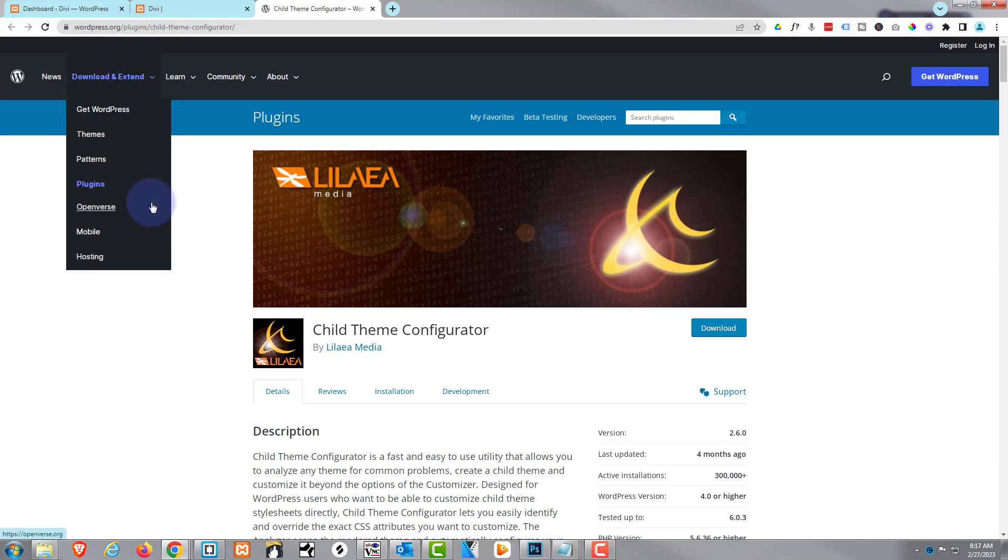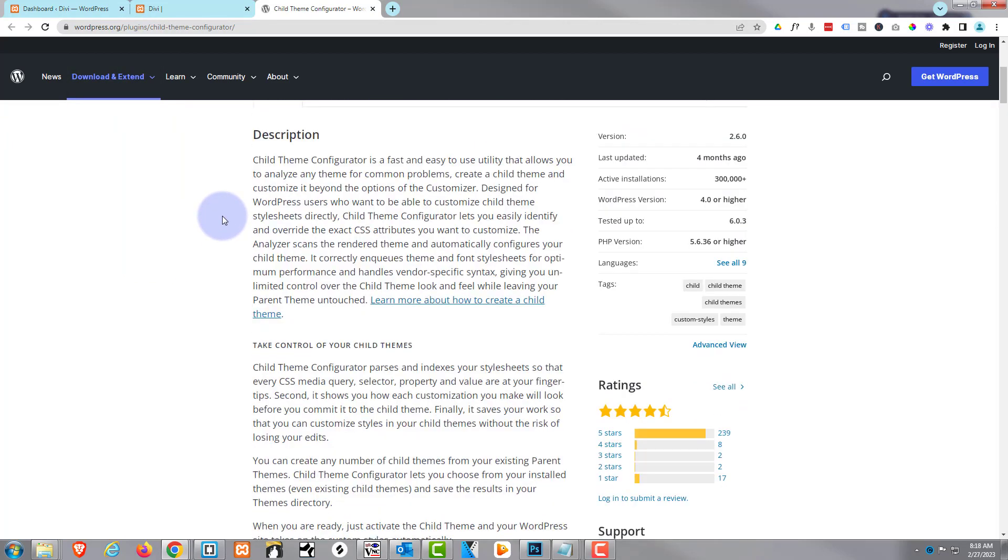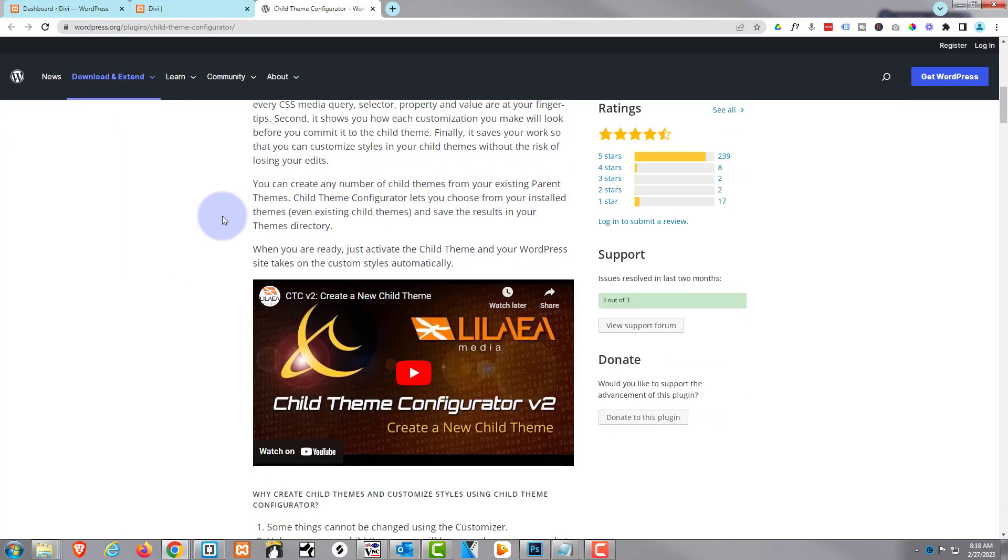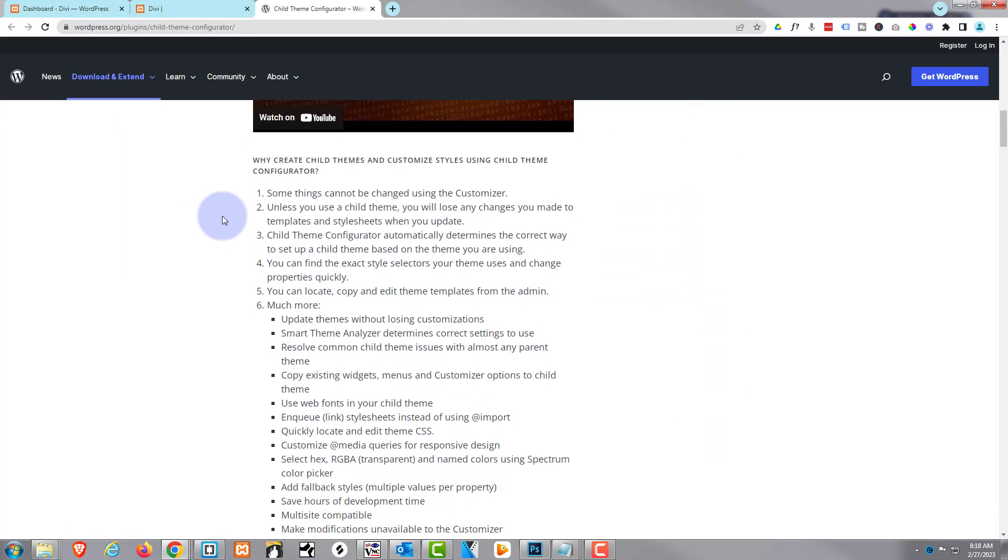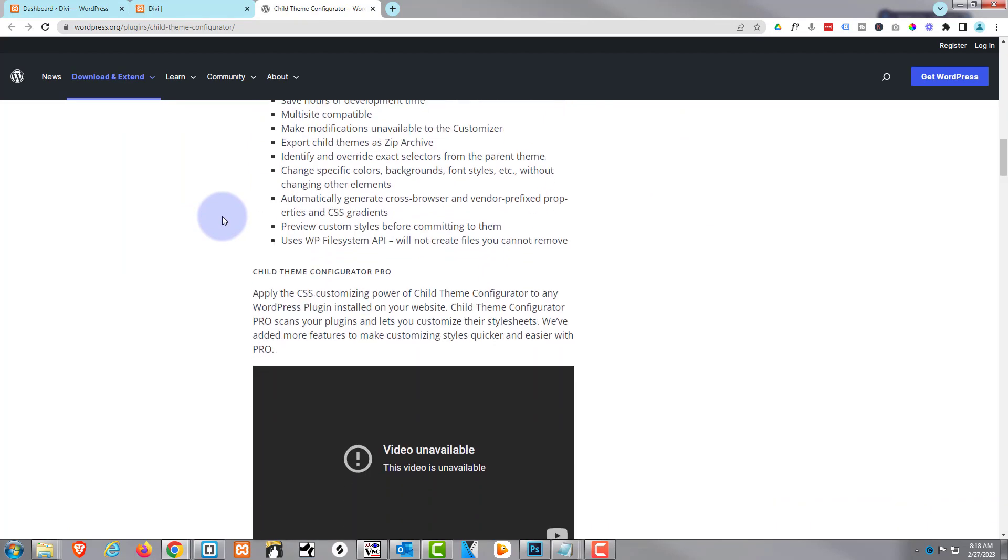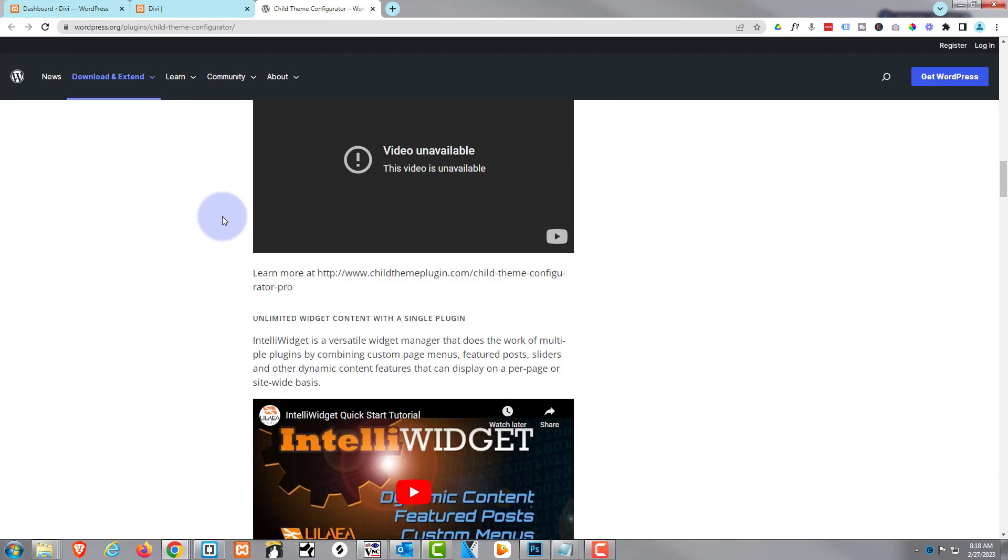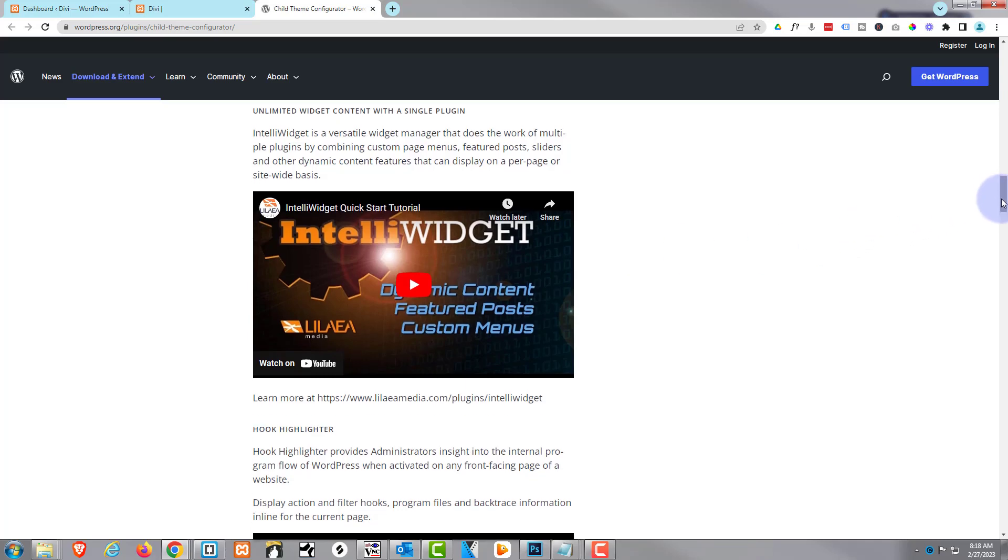And this actually gives you other tools as well. It can analyze your site for problems and things - just take a look down here. But the thing I'm most concerned with today is just creating the child theme.